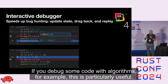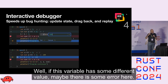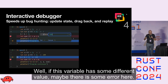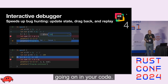If you are debugging some code with algorithms, for example, this is particularly useful. You just check: if this variable has some different value, maybe there is some error here. So you replay this fragment and get an understanding of what's going on in your code.